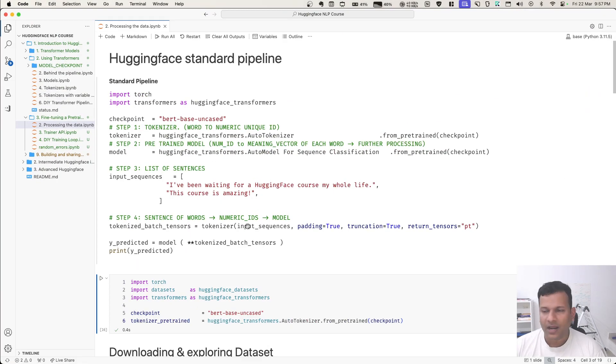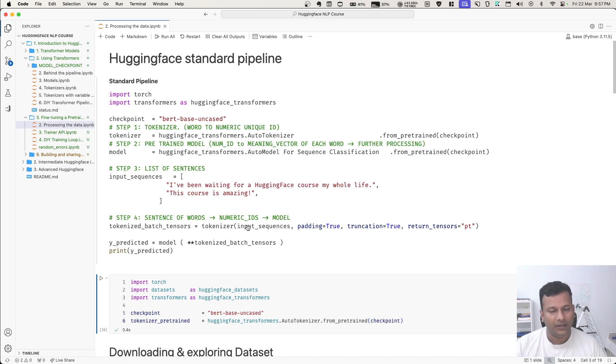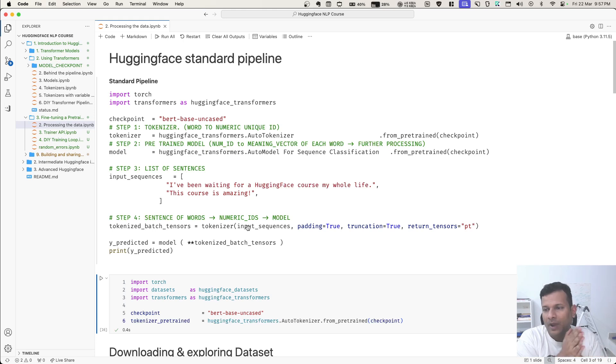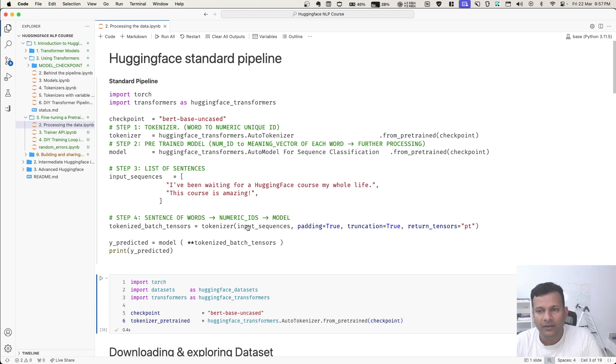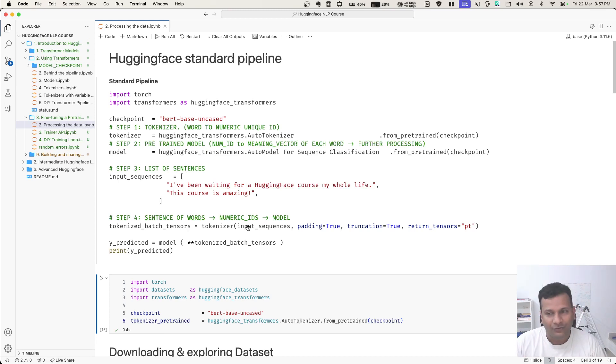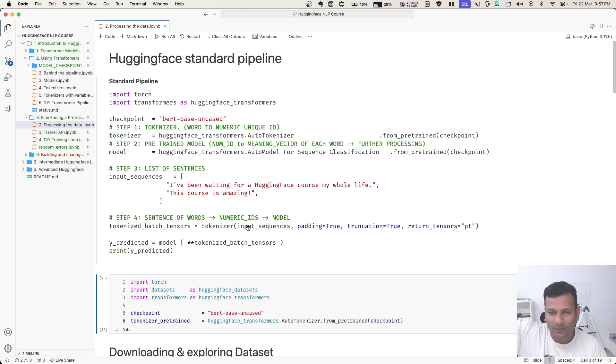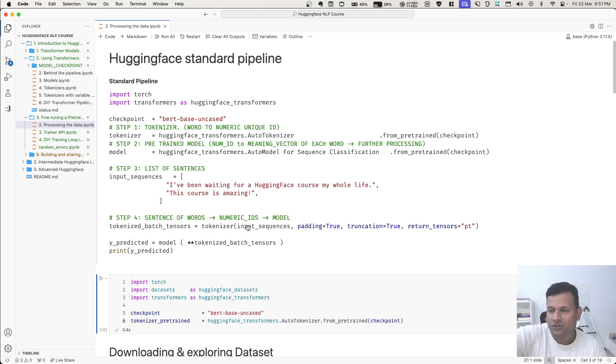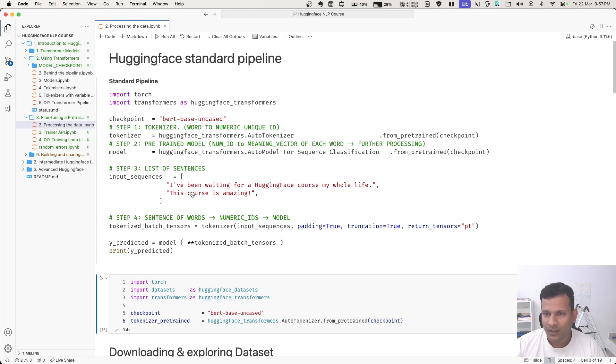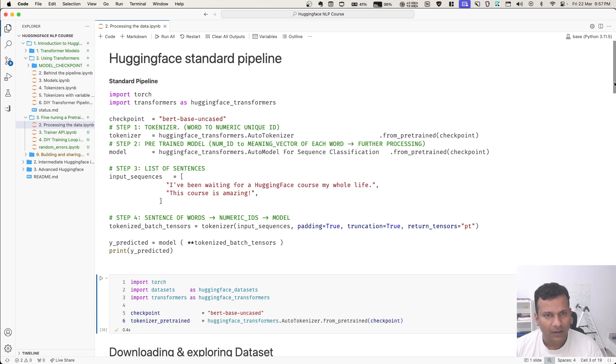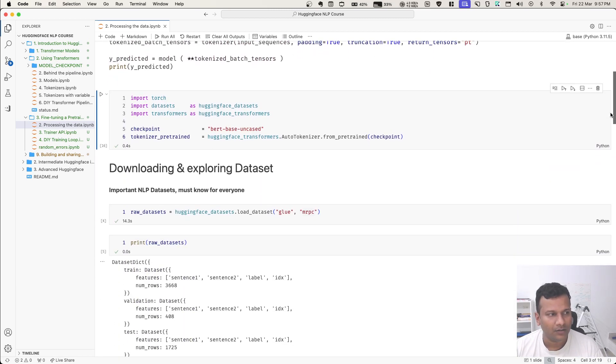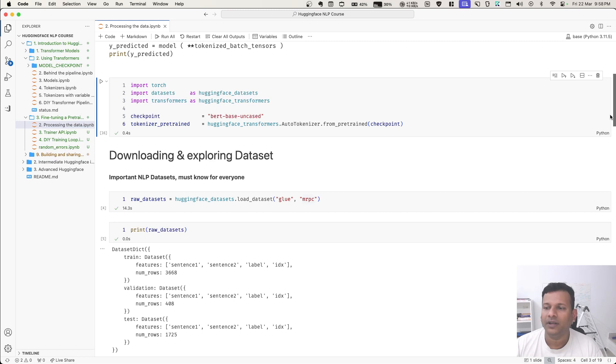This is a standard pipeline of four or five steps we all know by now. We have to take words and sentences. Each word needs to be mapped to its unique numerical ID. Then that numerical ID needs to be mapped to the meaning of that word. After we have the meaning of that word, which is called embedding vector, then we do further processing. This list of sentences we send to the model - all of these steps you already know. This is very standard code.